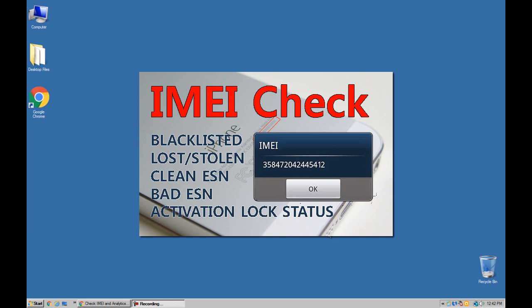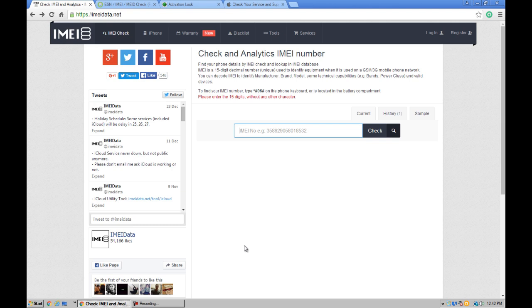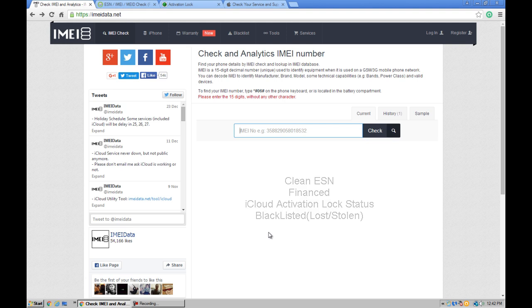Hi guys, welcome to Fax in Action YouTube channel. Today I'm going to talk about some useful websites if you have decided to buy second-hand or third-party phones. These websites will give you information about any phone, like clean ESN or financed, iCloud activation lock status, blacklisted or stolen phones, etc.